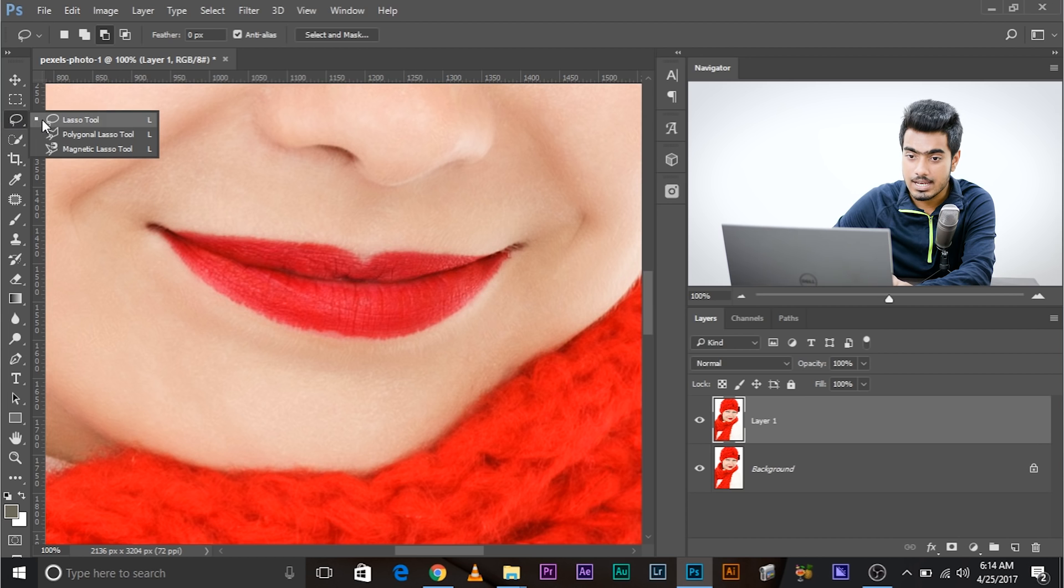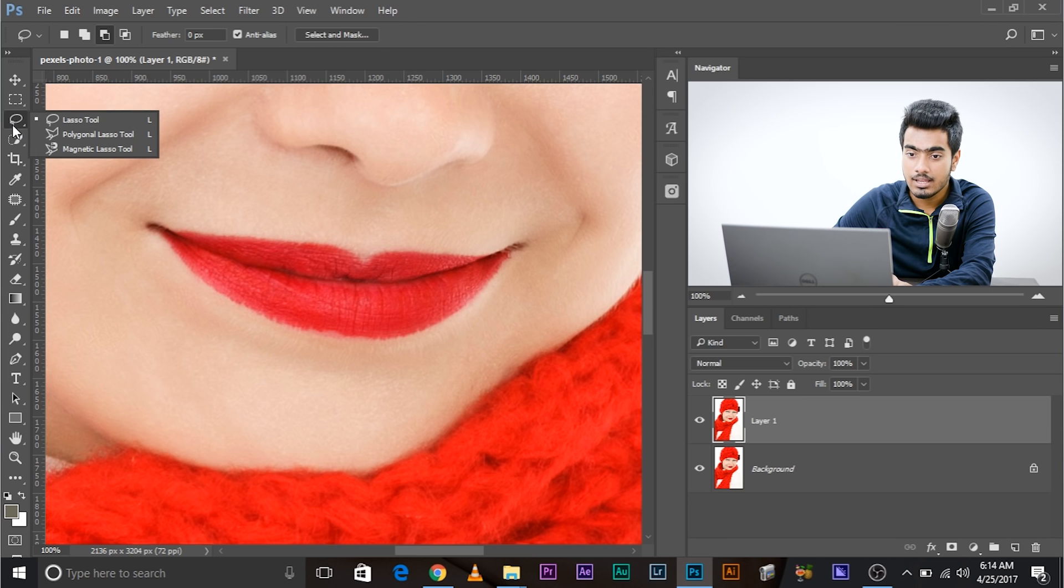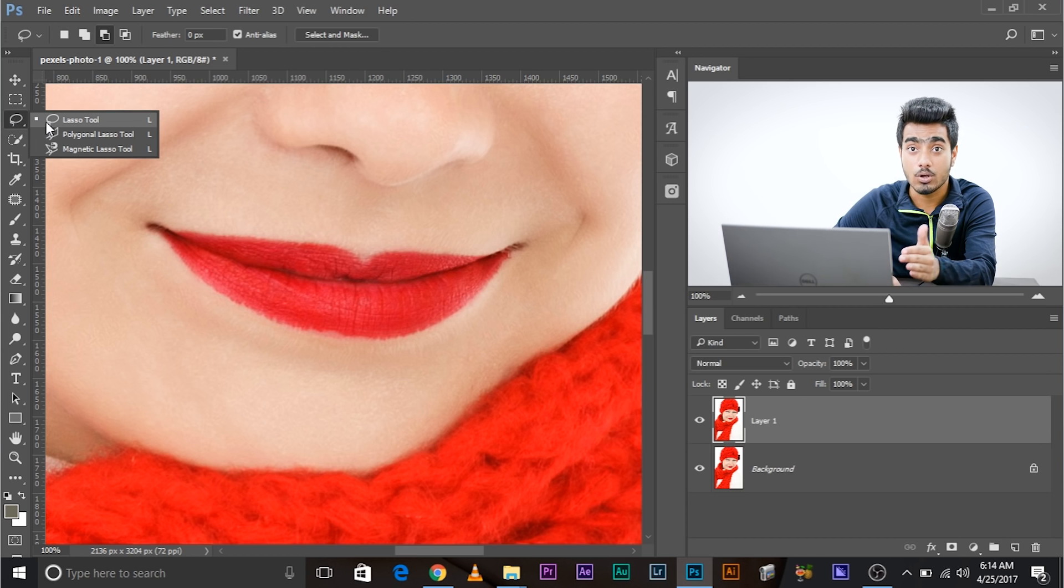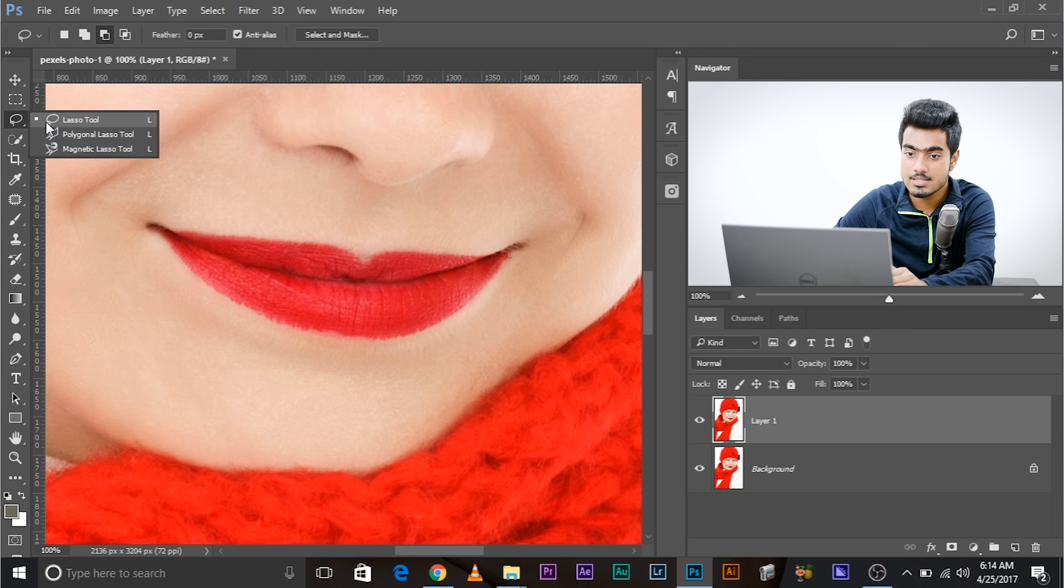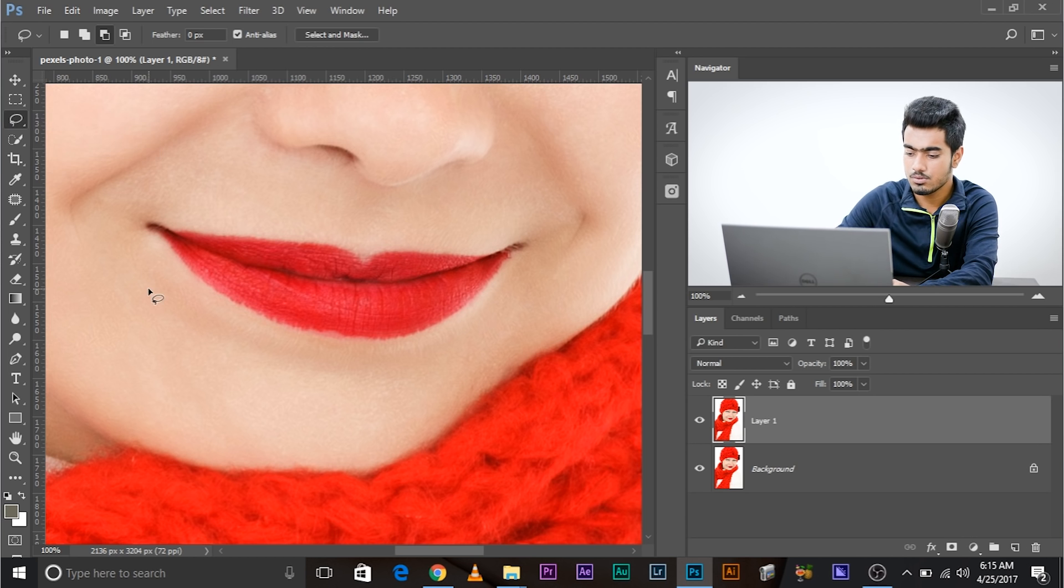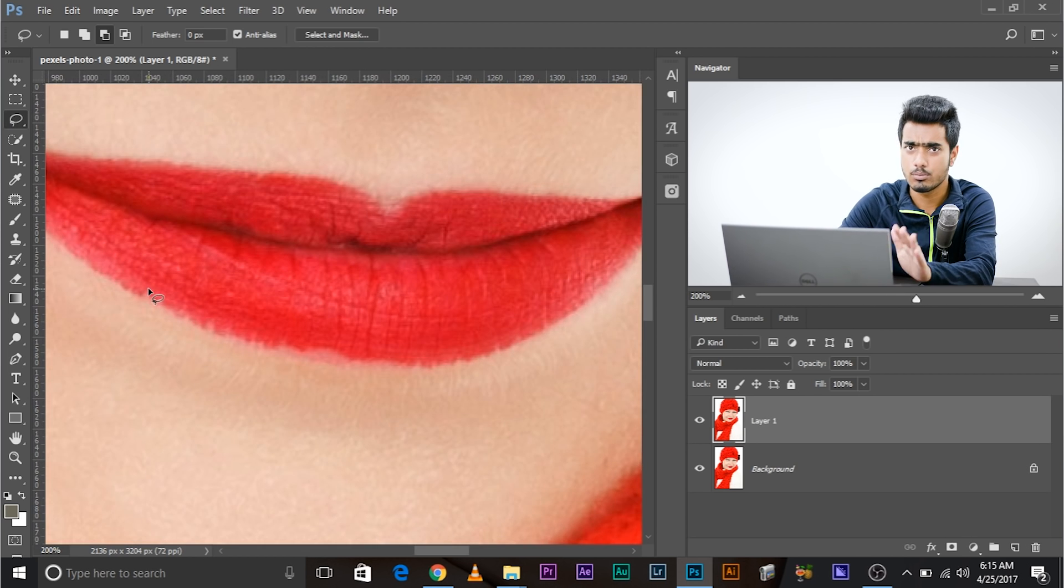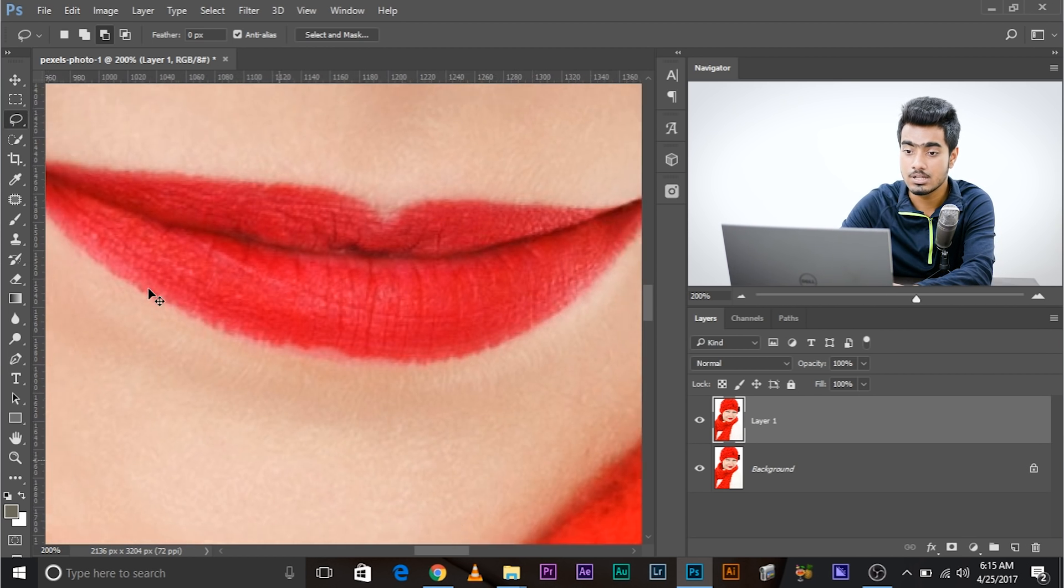Make sure you select, right click on it and select the lasso tool if it's not already there. Select the lasso tool, the regular lasso tool.